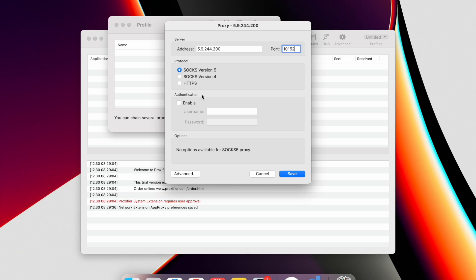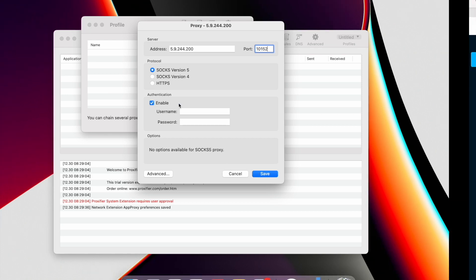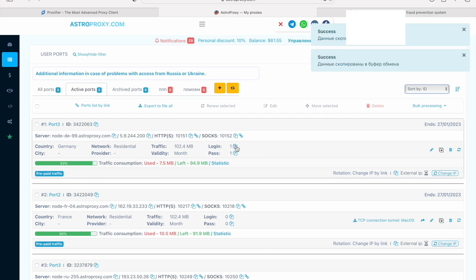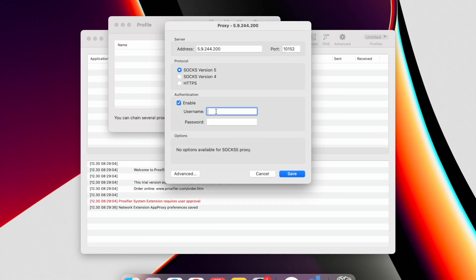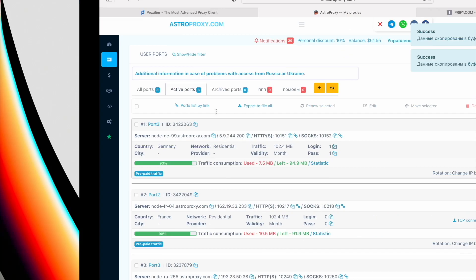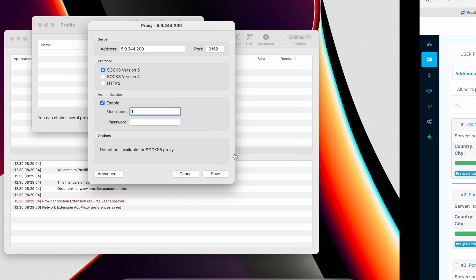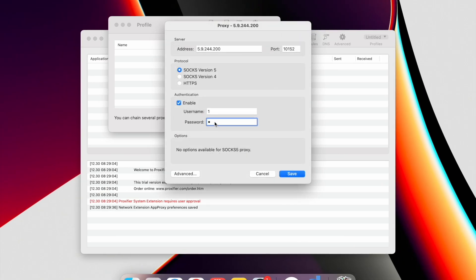If you are using free proxies, then nothing else is required. Click Save. But if you are using personal proxies, as I do, then check the box Enable and fill in the Username field with Login and fill in the Password field with a Pass. Then click Save.